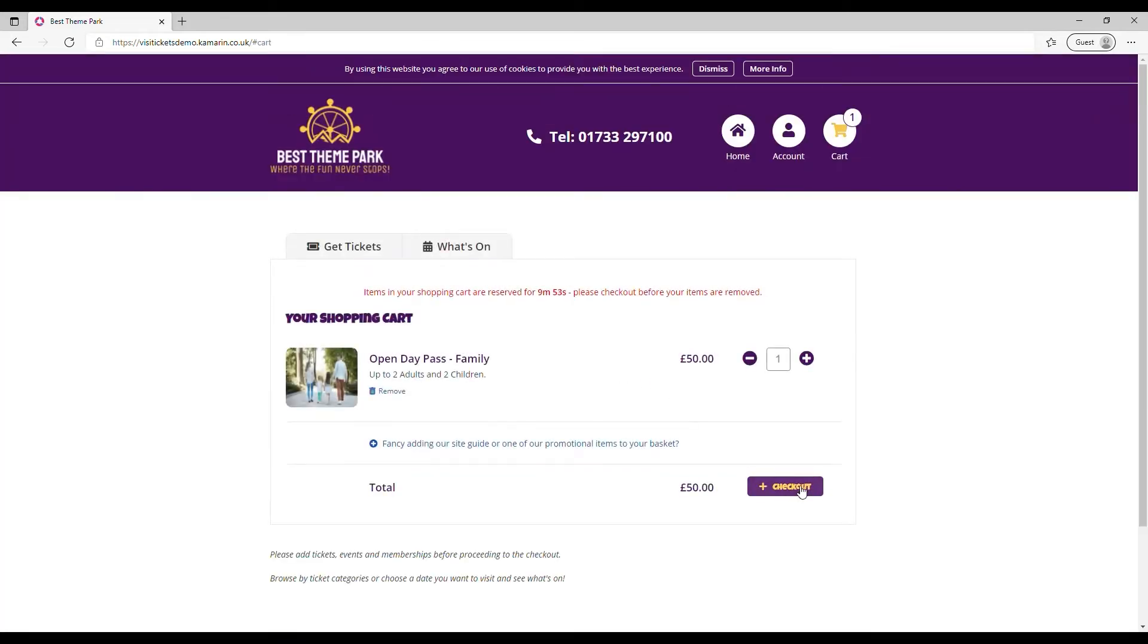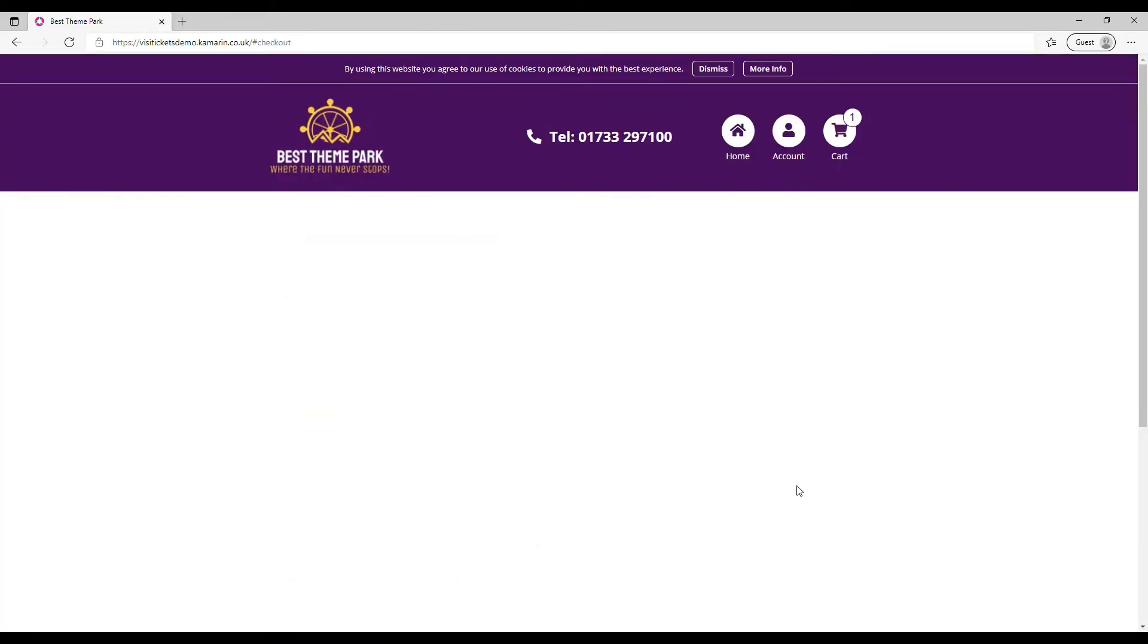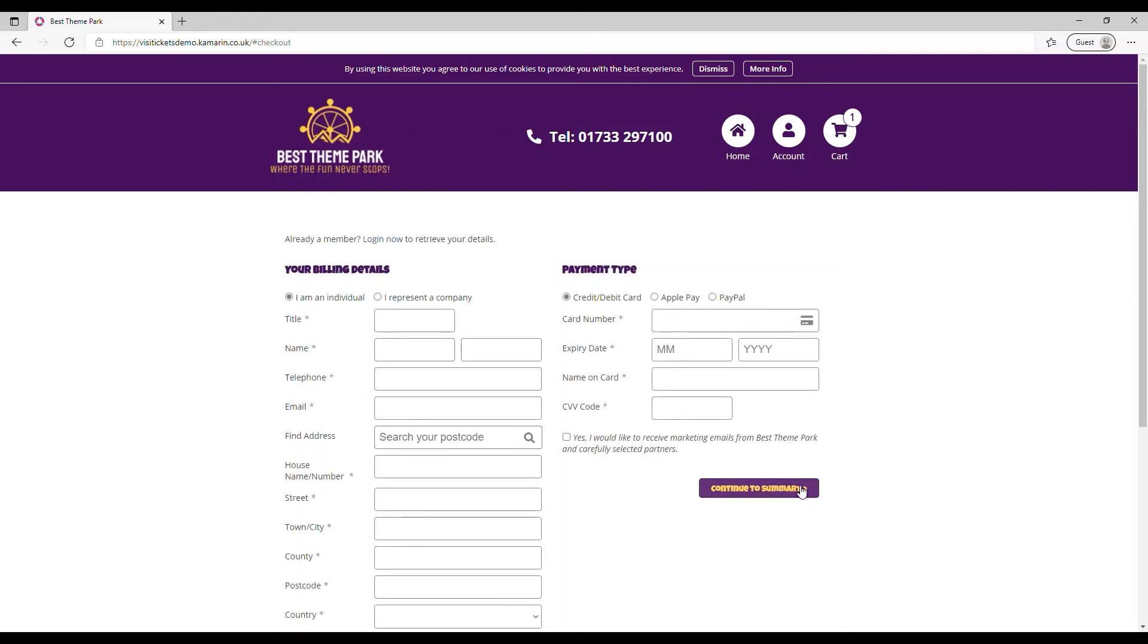Once I'm at the checkout I could add any extra items if I wanted to but I'm simply going to checkout.